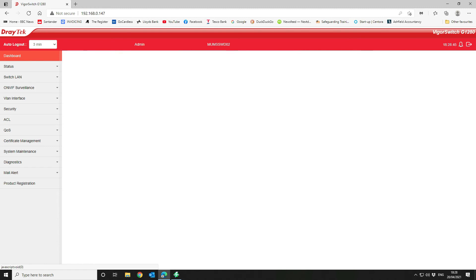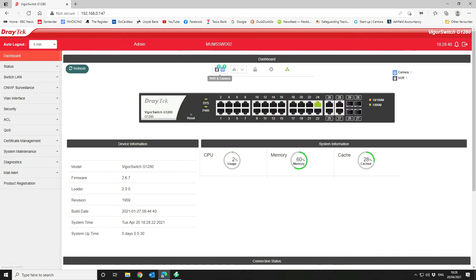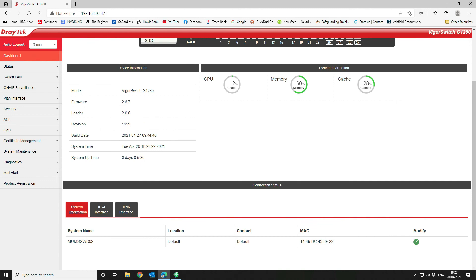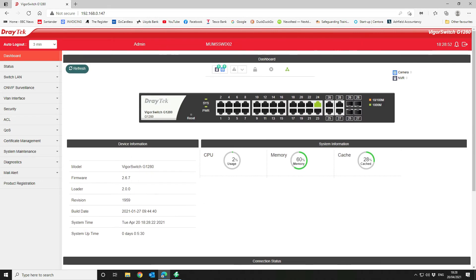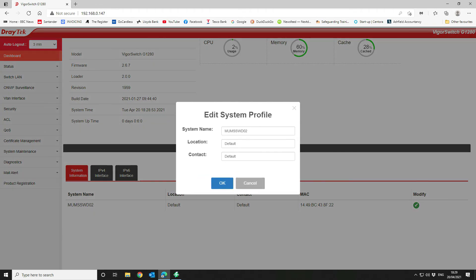The next thing to do is have a look at the dashboard. As you can see here, we've given ours a system name. You can create your own device name that you want, and you do that via the dashboard. Scroll down to the Connection Status area, and then click on Modify. That will then allow you to add your own system name to your device.